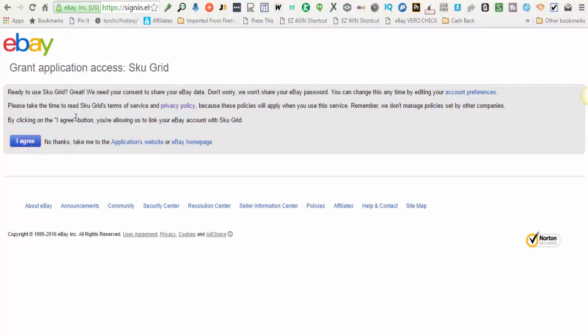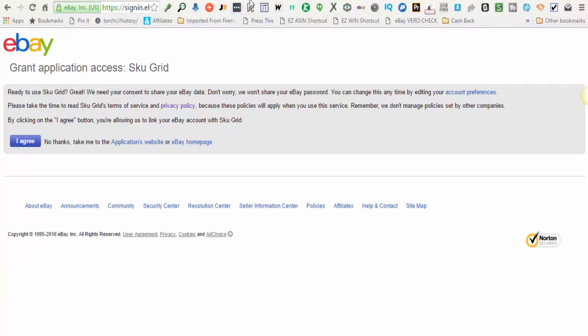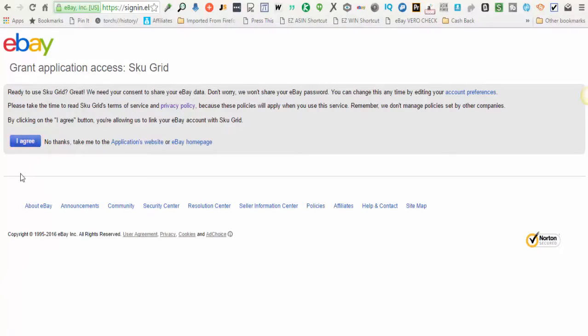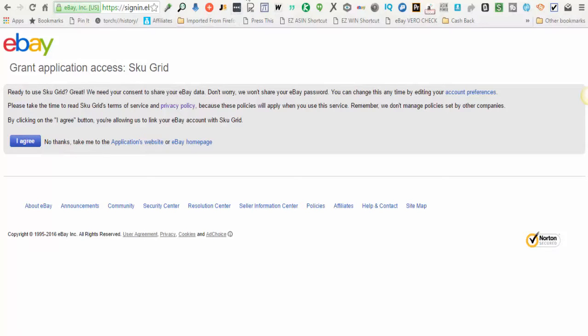When you're done, it will tell you that you can close this window. So you'll just close this tab. I'm not going to go through this whole process because my keys have already been generated, but you'll simply click I agree and follow the rest of the prompts on the screen.